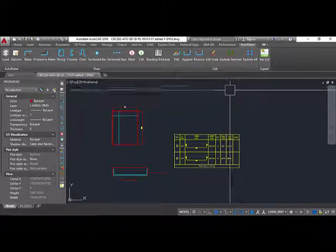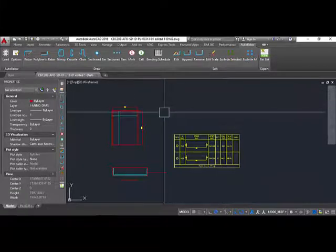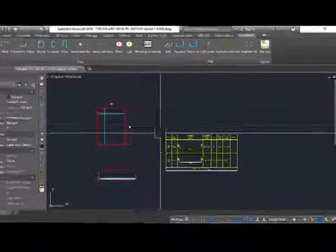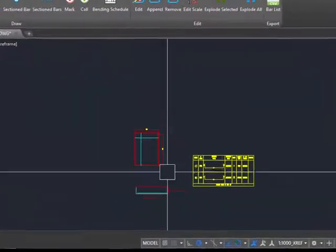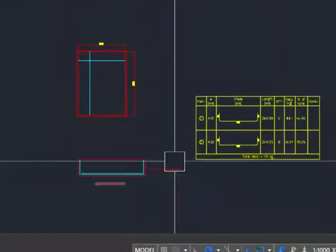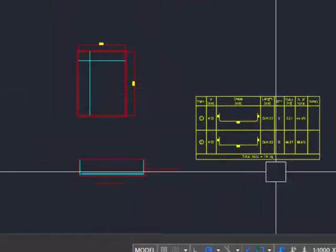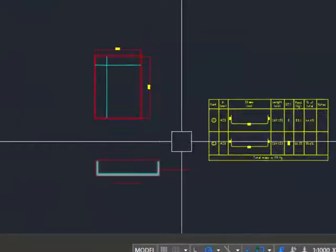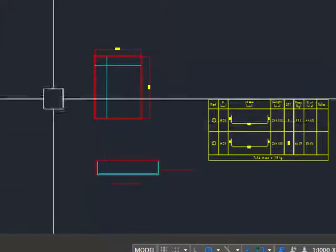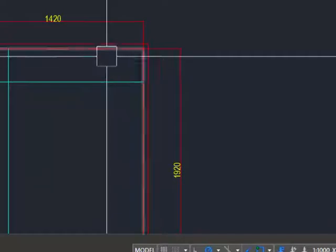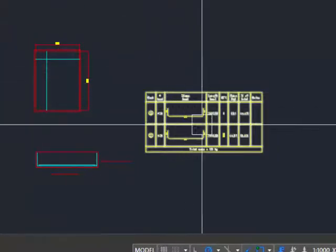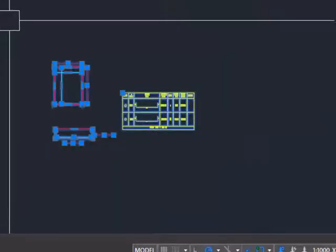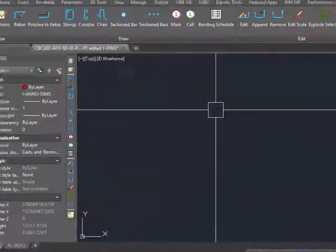I am using Auto Rebar to obtain the quantity of steel. You can see the footing, its section, and the bar bending schedule table. I will delete this and start from the beginning so you understand how to draw the drawing and get the required bar bending schedule.